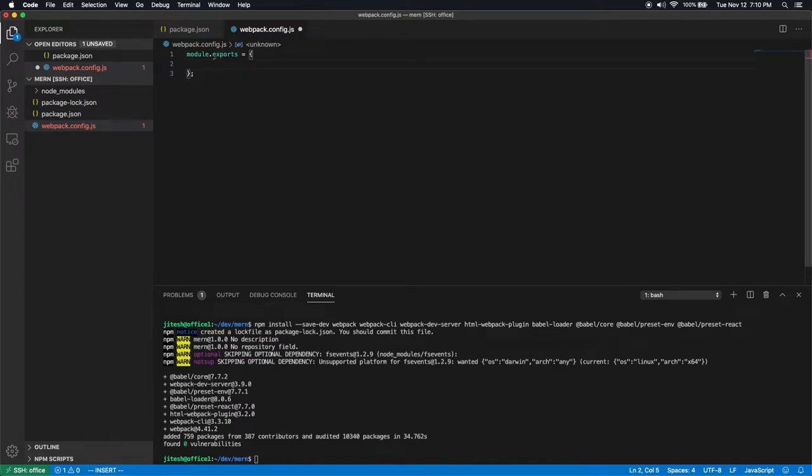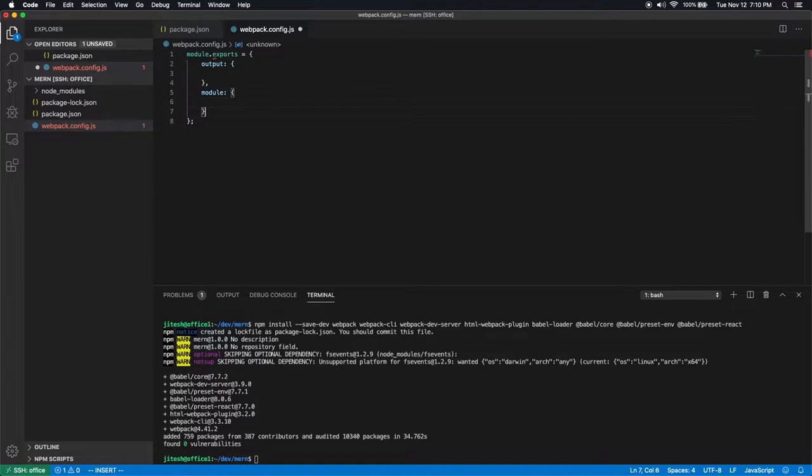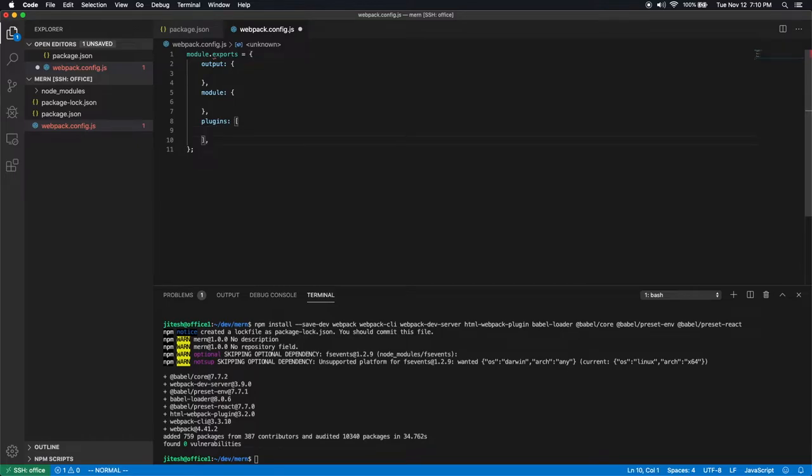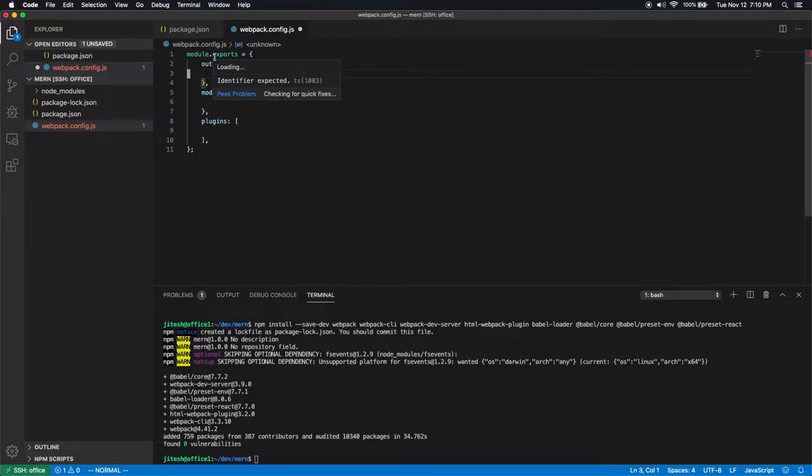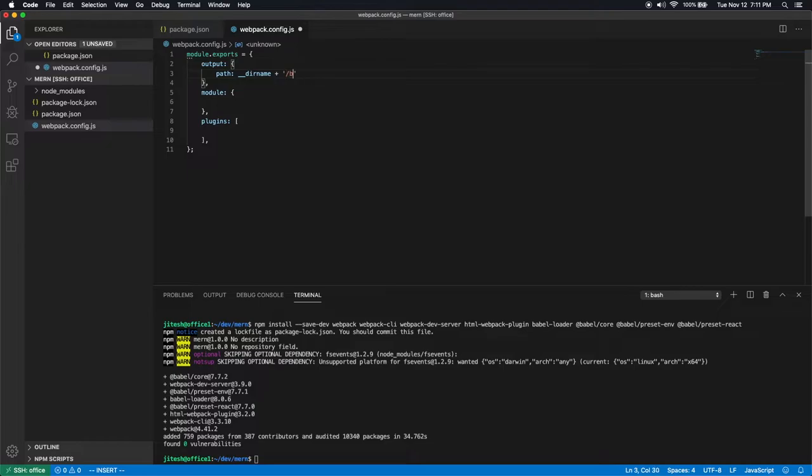What are the exported symbols? One is output. Output tells where the output of this transpilation goes. Then the module, which is the definition of the module itself that we are creating. And then plugins. Plugins is an array. Let's start with the simplest thing, output. You have to specify which path. Where does the output go? It goes into dir name plus slash build. Dir name is the name of the current directory where this webpack.config.js lives. And in that it creates a build folder.